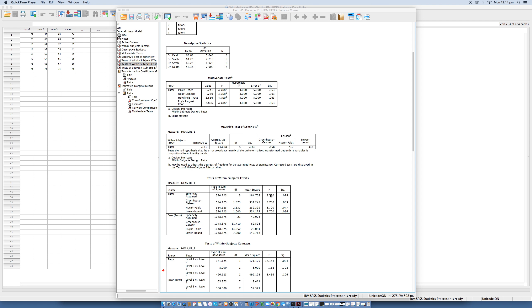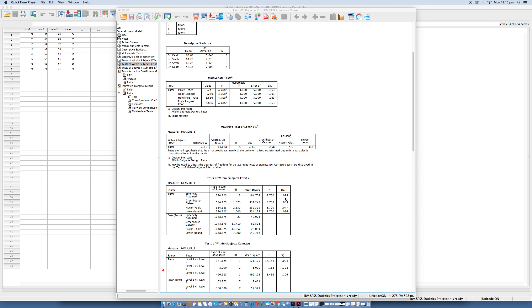And so this is then compared against a critical value for 3 and 21 degrees of freedom. SPSS displays the exact significance level for the F ratio, which in this case here is 0.028. This is significant because it's less than the criterion value of 0.05. Therefore, we can conclude that there was a significant difference between the marks awarded by the four lecturers.